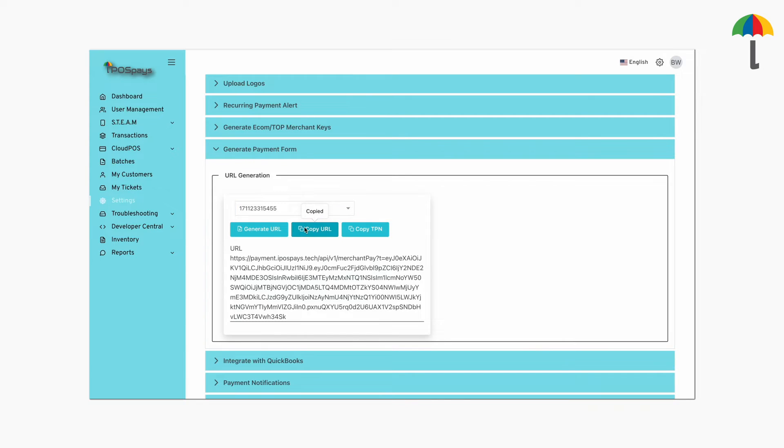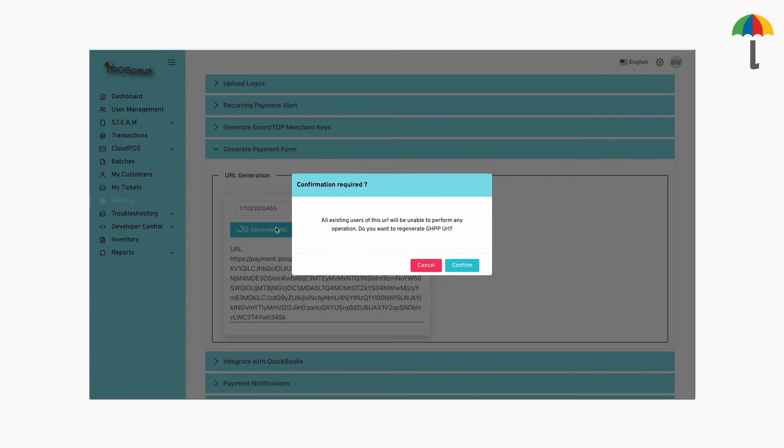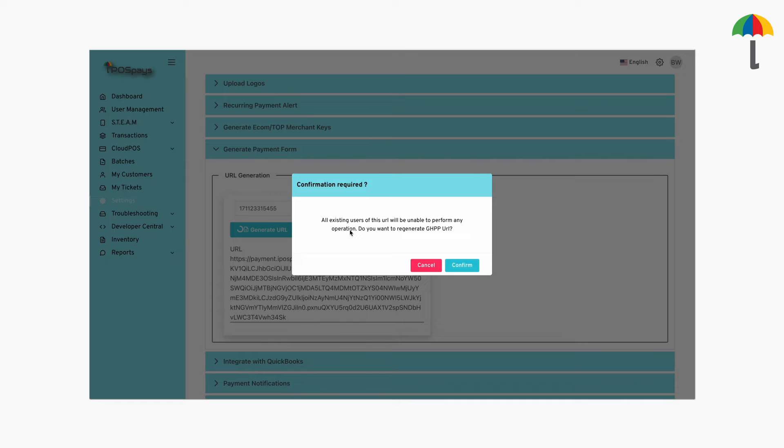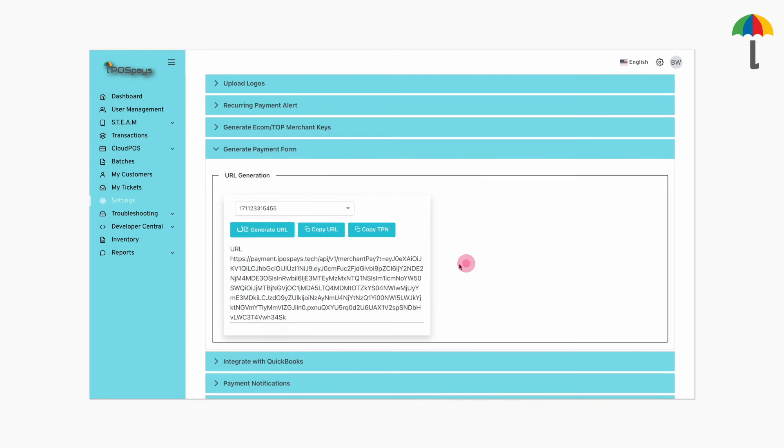But if you want to generate a new URL, click here. A prompt will appear to let you know that generating a new URL will make the old one unusable. Click Confirm to proceed.